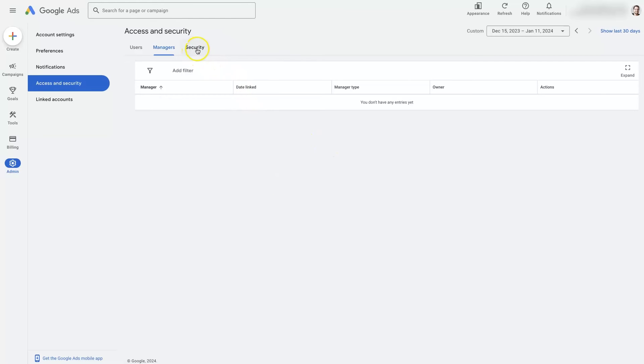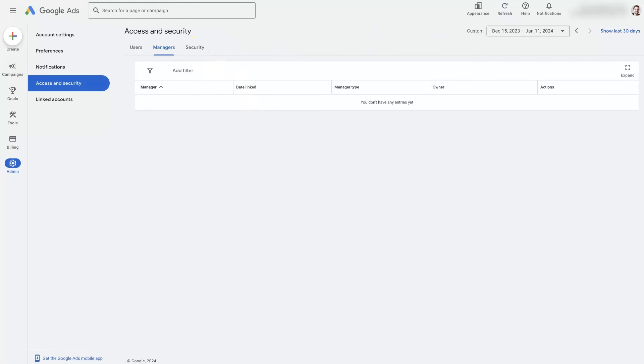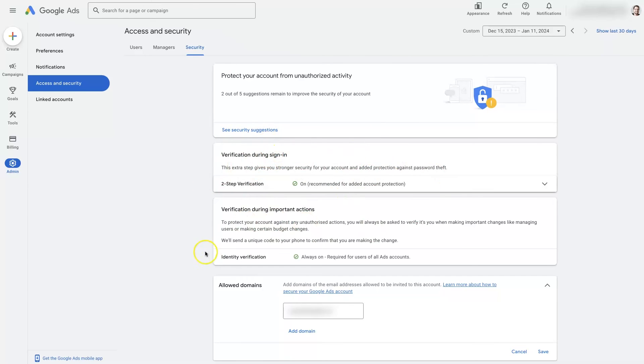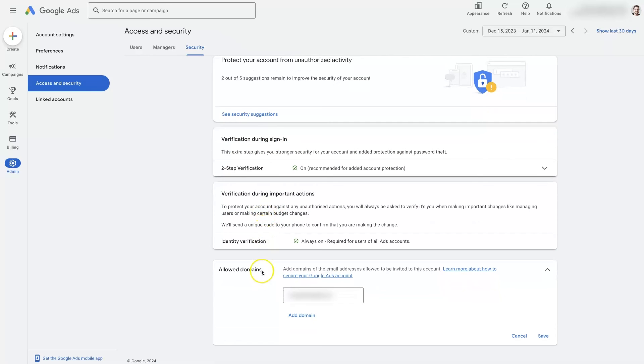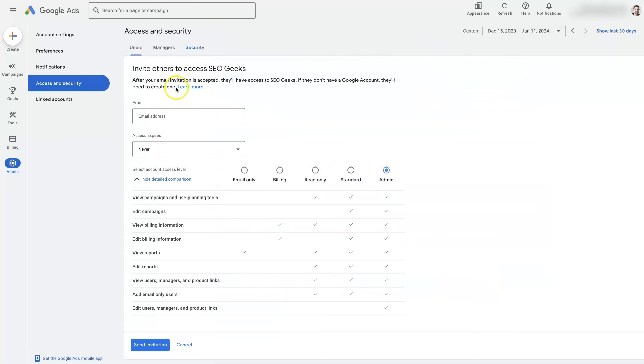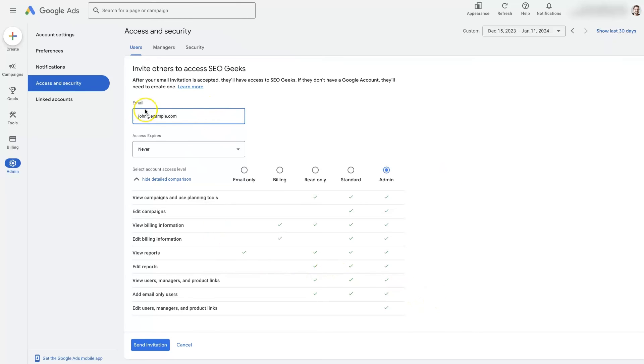And then there's this last tab up here, which is security. And if we come over to security, there's a couple of important things to note here. You have your two-step authentication and ID verification stuff up here at the top, but there's also this allowed domains. So sometimes when you go to add a user in here, you'll be adding like john at example.com and it's going to give you an error. It's going to say that's not an allowed domain name. And it's talking about this website domain here.